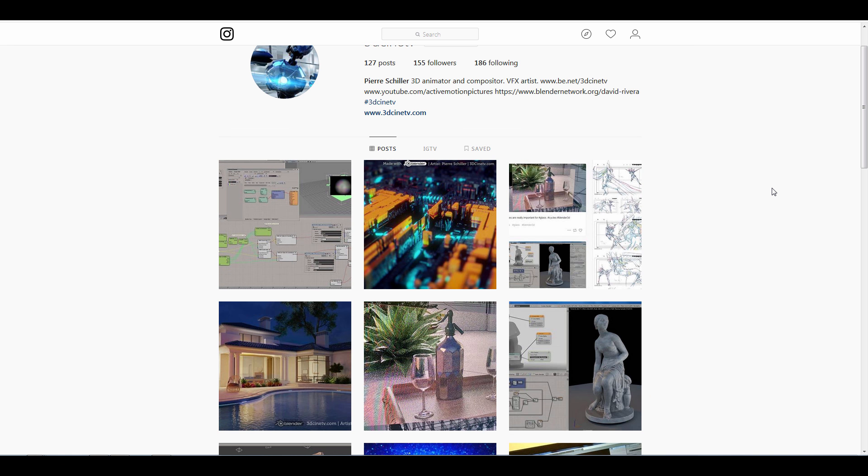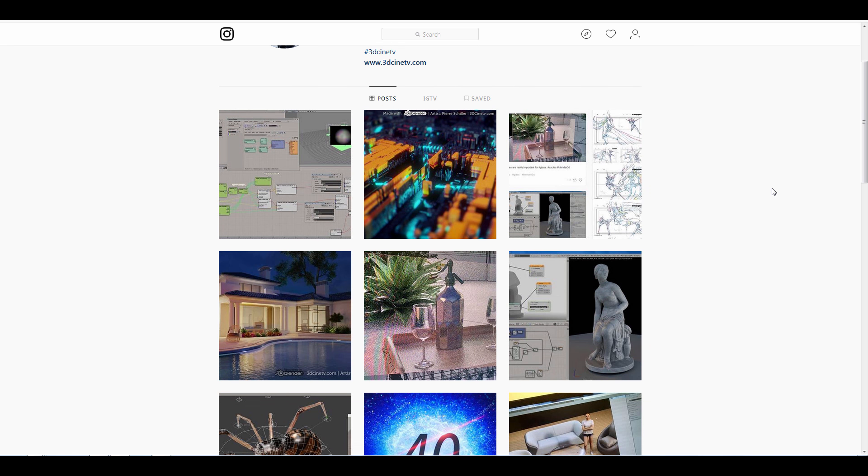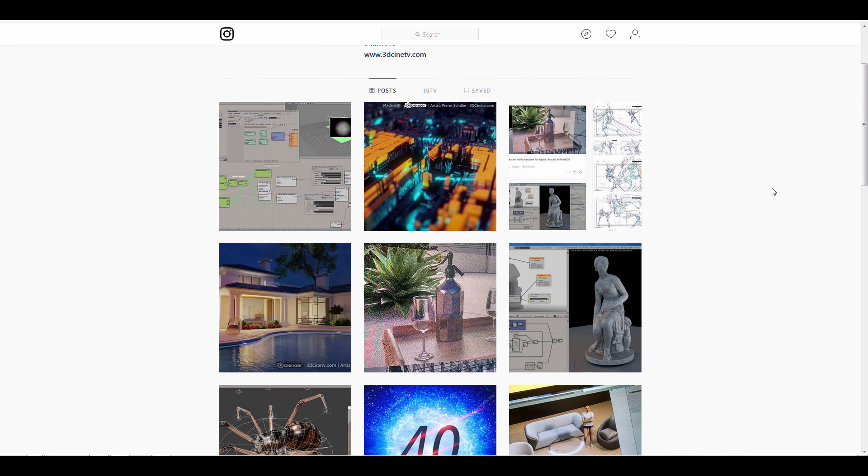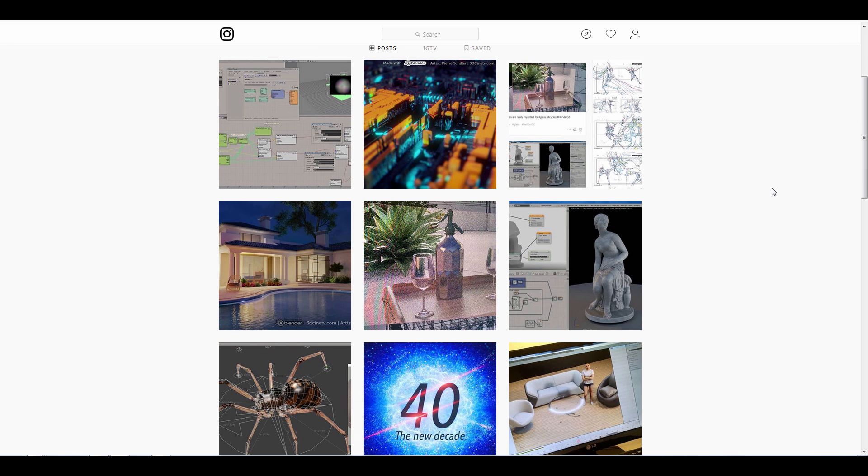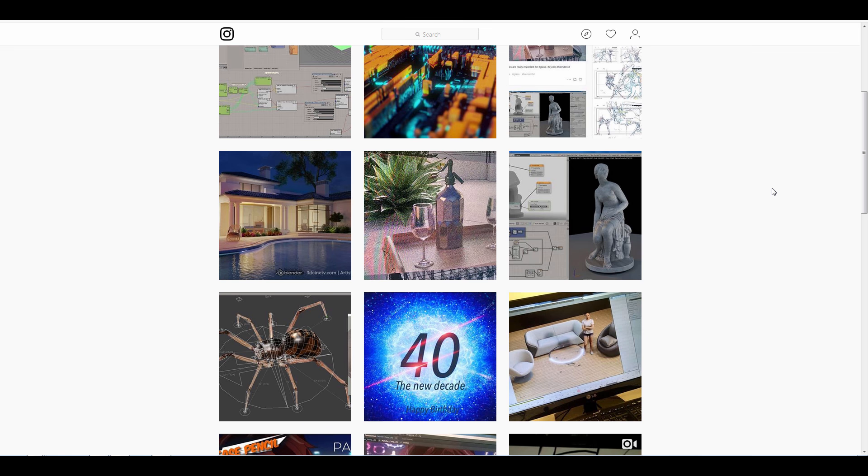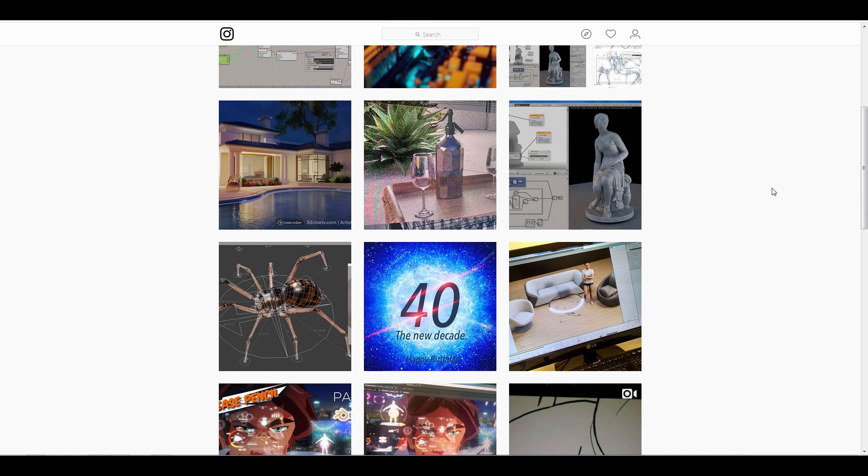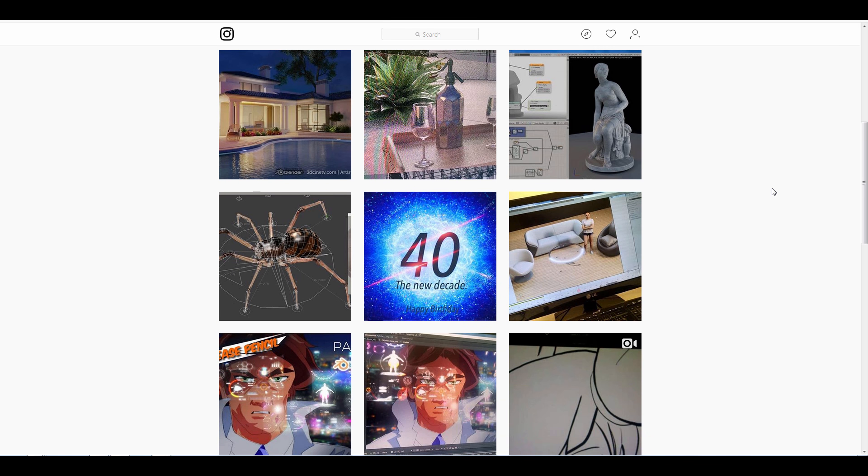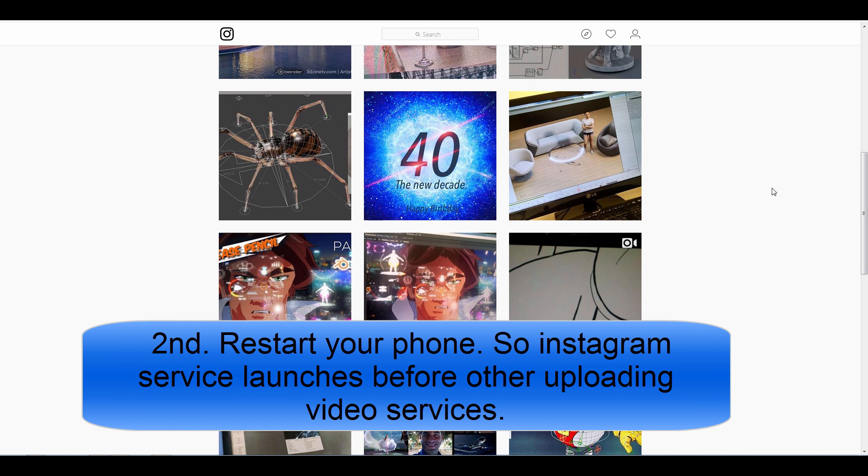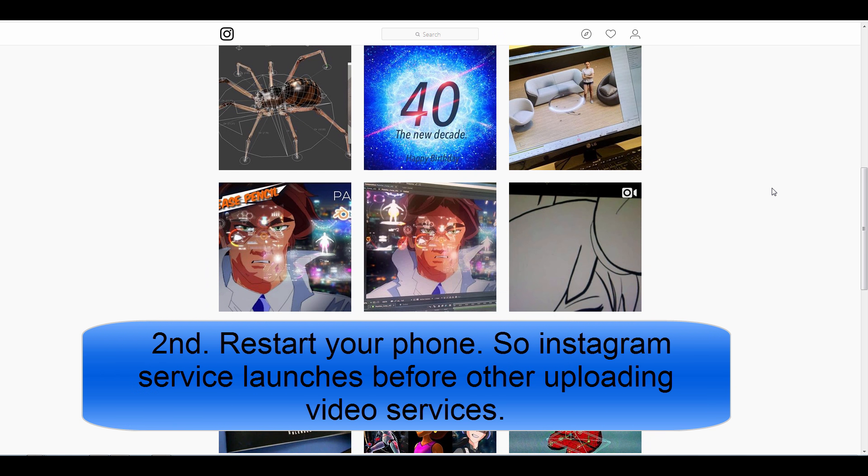So the first thing you need to do after Instagram installs itself in your phone or after you refresh the application for the first time is to restart the phone after you upload your first video.